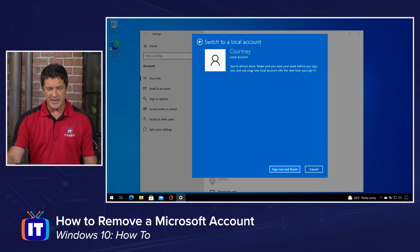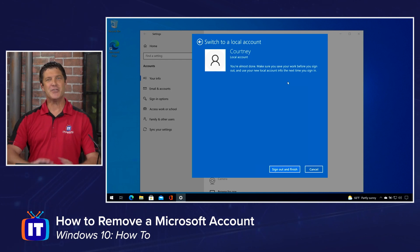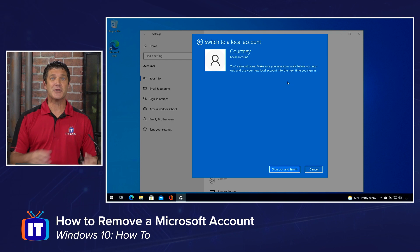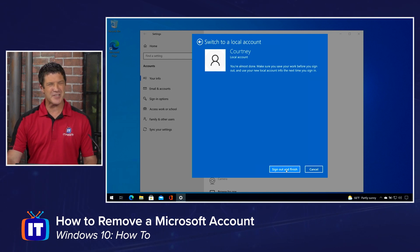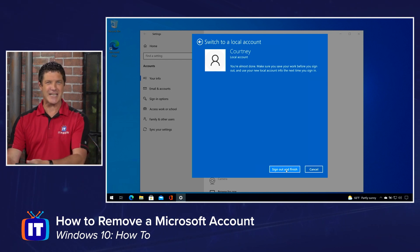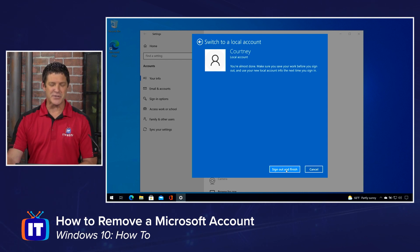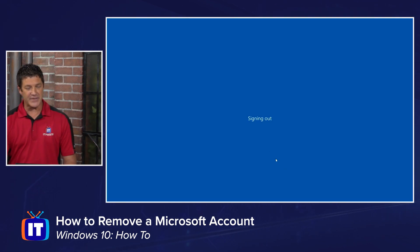I'll go ahead and click Next. It tells me I'm almost done — make sure you save anything you might be currently working on, because you're going to lose that when you switch over to this new account. So I'll click 'Sign out and finish.' If I had an open document or something like that, I could lose those changes.